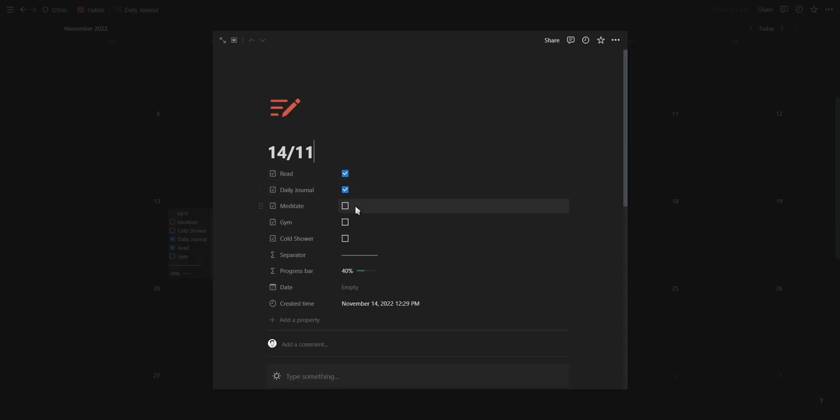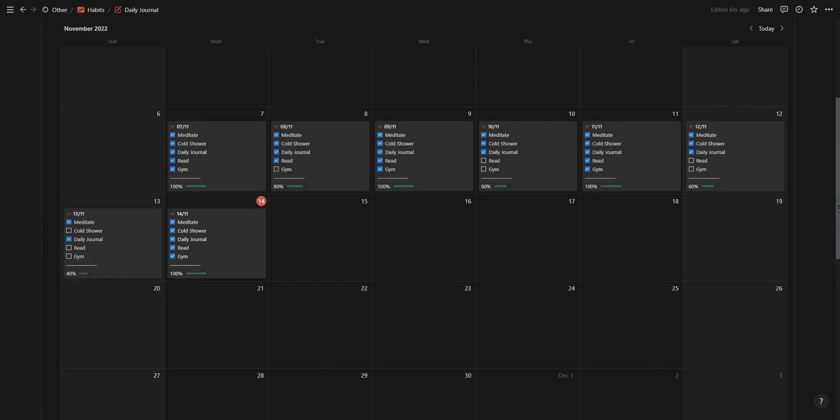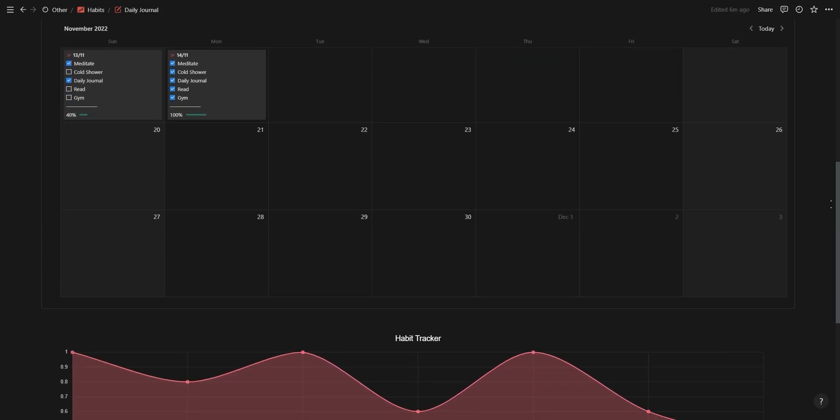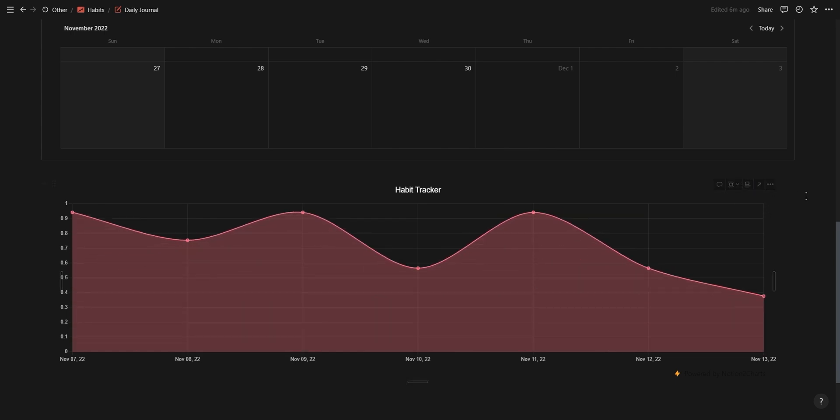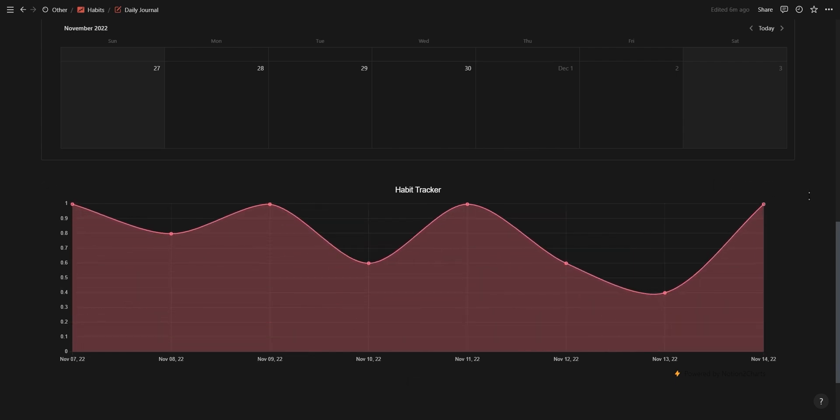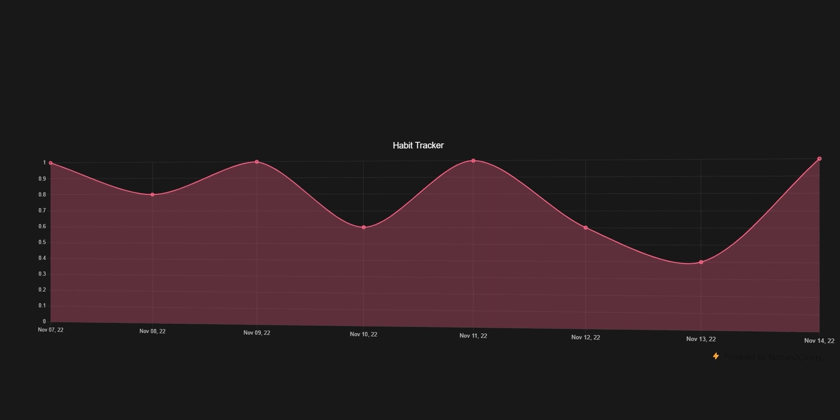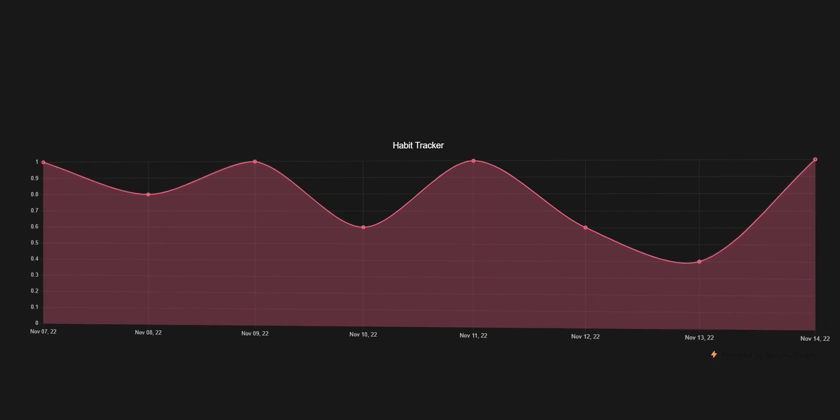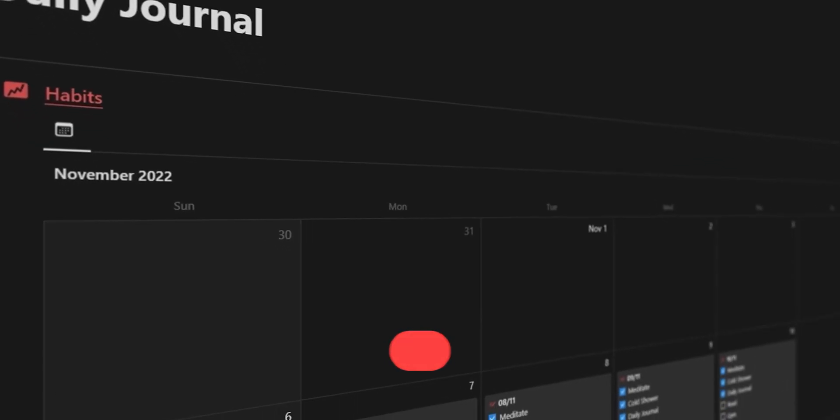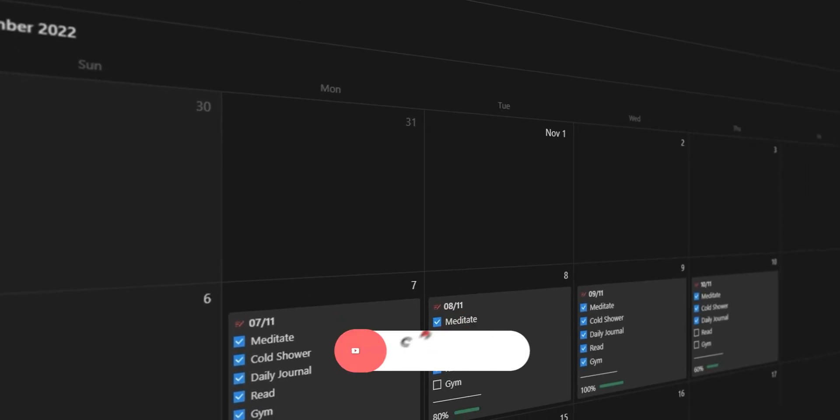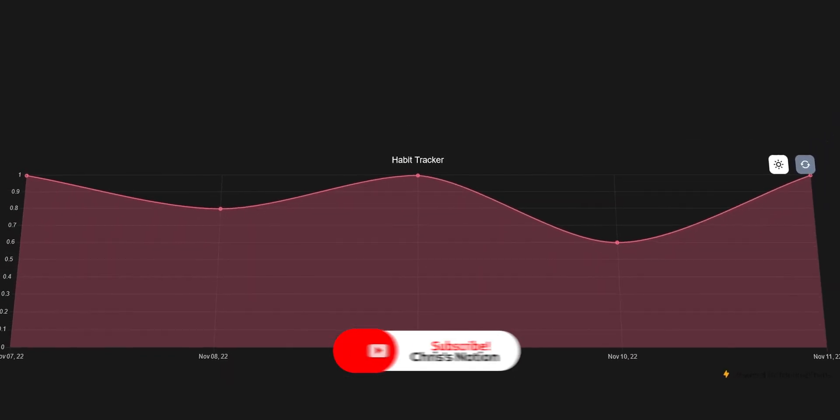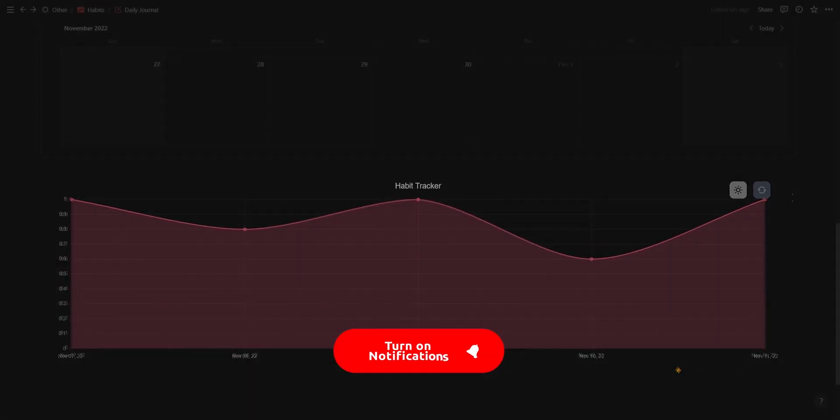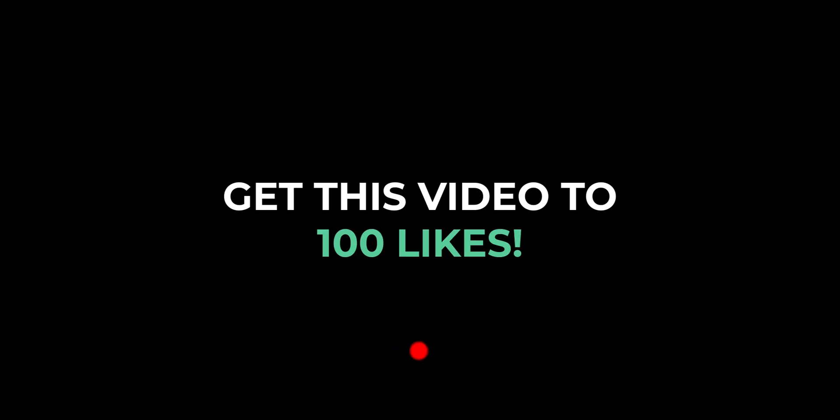Once you click on the new journal entry, you can fill out the bullet journal and check off the habits you've completed, and then with the help of a formula and the Notion Charts line graph, you can visualize the progress of your habits throughout the month. This line graph is an amazing way to motivate yourself to complete your habits, and if you want to see a tutorial on how to create a dynamic habit tracker just like this, then make sure to give this video a like. Let's see if we can get this video to 100 likes.